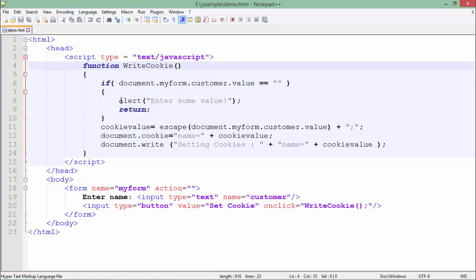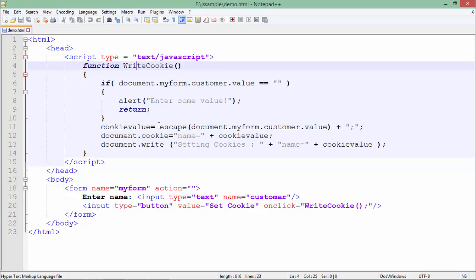Inside this, what we are doing is if the text box value is blank, I am just giving an alert and terminating this function because I want that there must be some name in the text box before someone clicks on the button. So once a user enters some value into the text box, whatever value it enters will be stored in the cookie value.